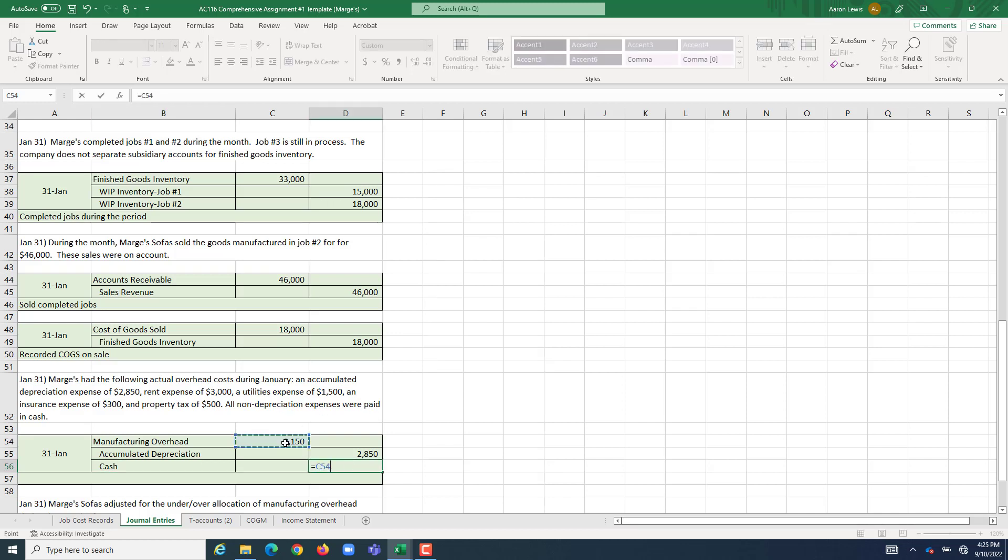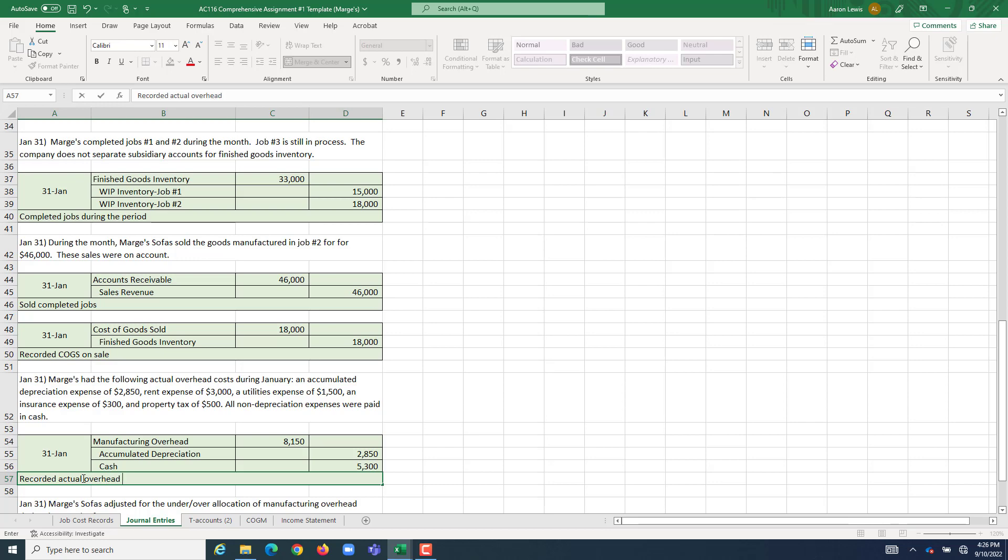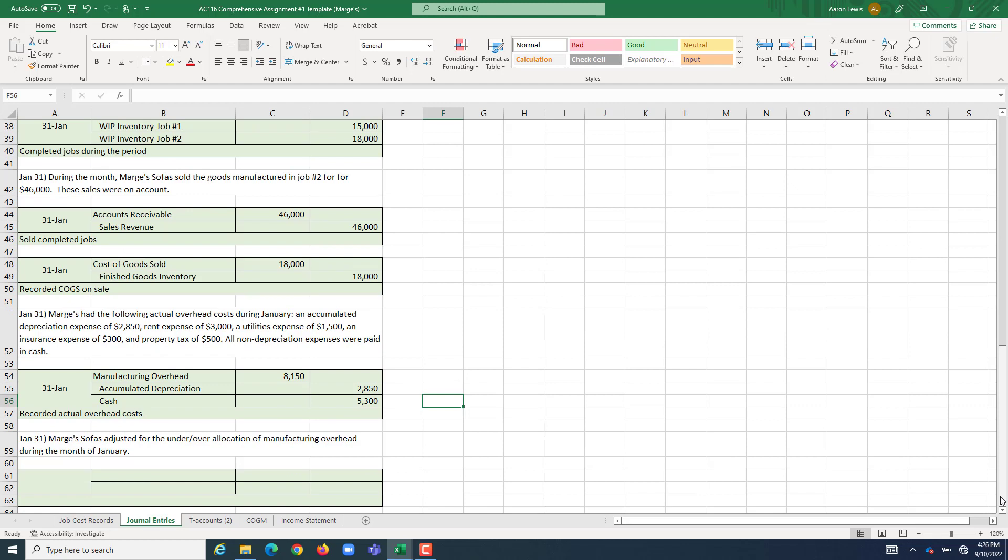So, how much is that? Well, it was $8,150 for everything. $2,850 was accumulated depreciation, just subtracting the difference, that's $5,300, which also happens to be $3,000 plus $1,500 plus $300 plus $500, all of our non-depreciation overhead expenditures. So, in this entry, we recorded actual overhead costs. We have one more journal entry, which is an adjustment that we need to do to fix any under or over-allocation of overhead that we had during the period. But to be able to do that journal entry, you first need to figure out what is the current balance of your manufacturing overhead account. So, we'll prepare all our T-accounts and we'll get back to that later.